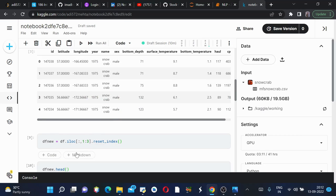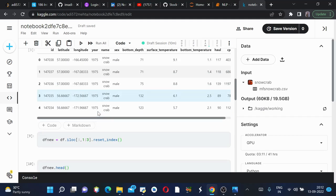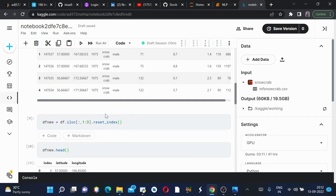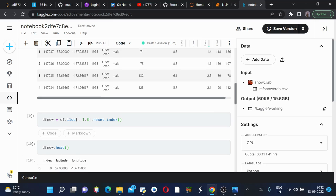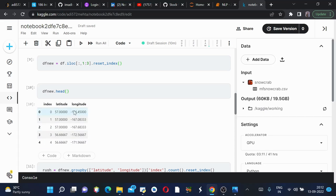We'll create a new dataframe which is df_new and select only columns one and two which are latitude and longitude. Then we'll use reset_index to change this series into a dataframe. Now we'll see how our df_new dataframe looks like - this is the index, the latitude, and the longitude.